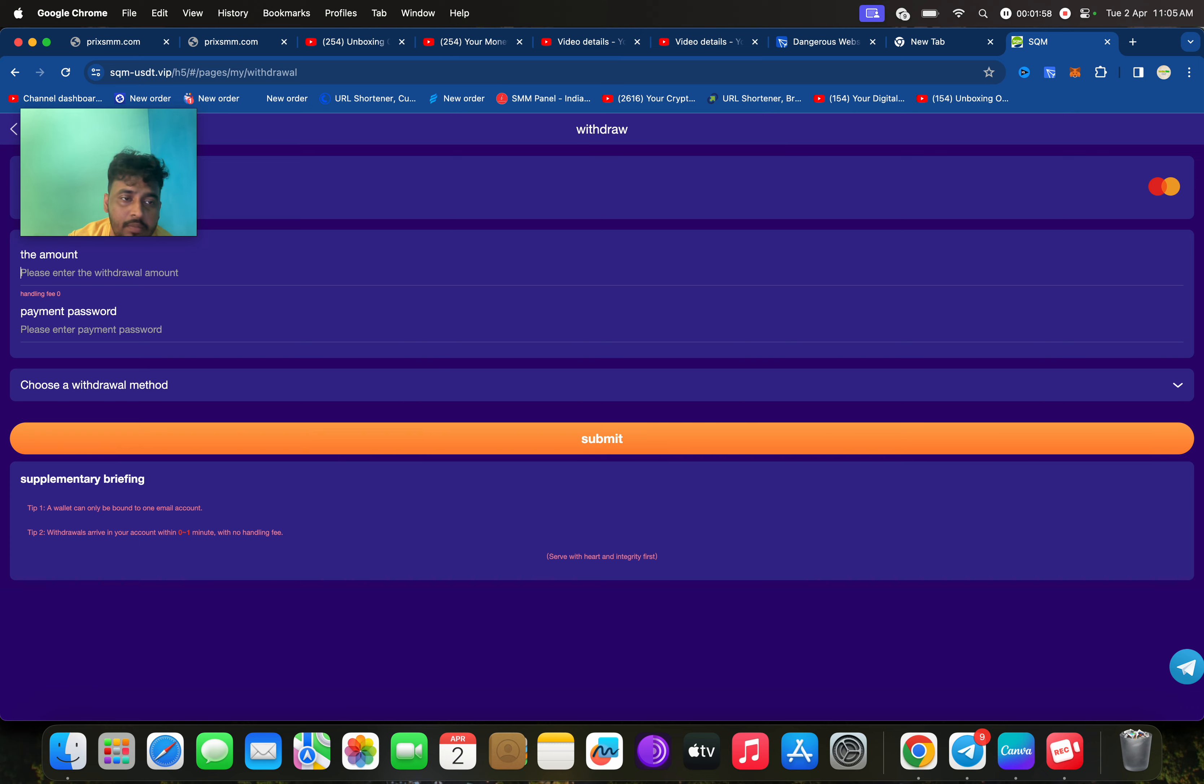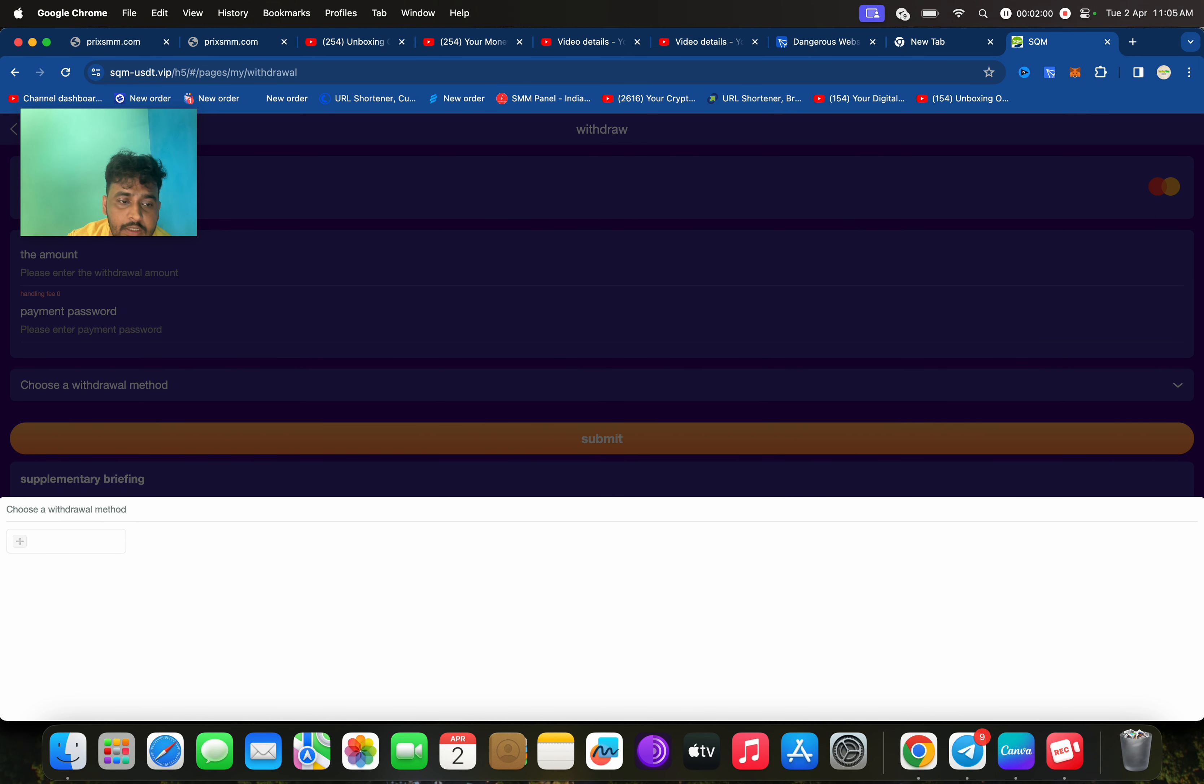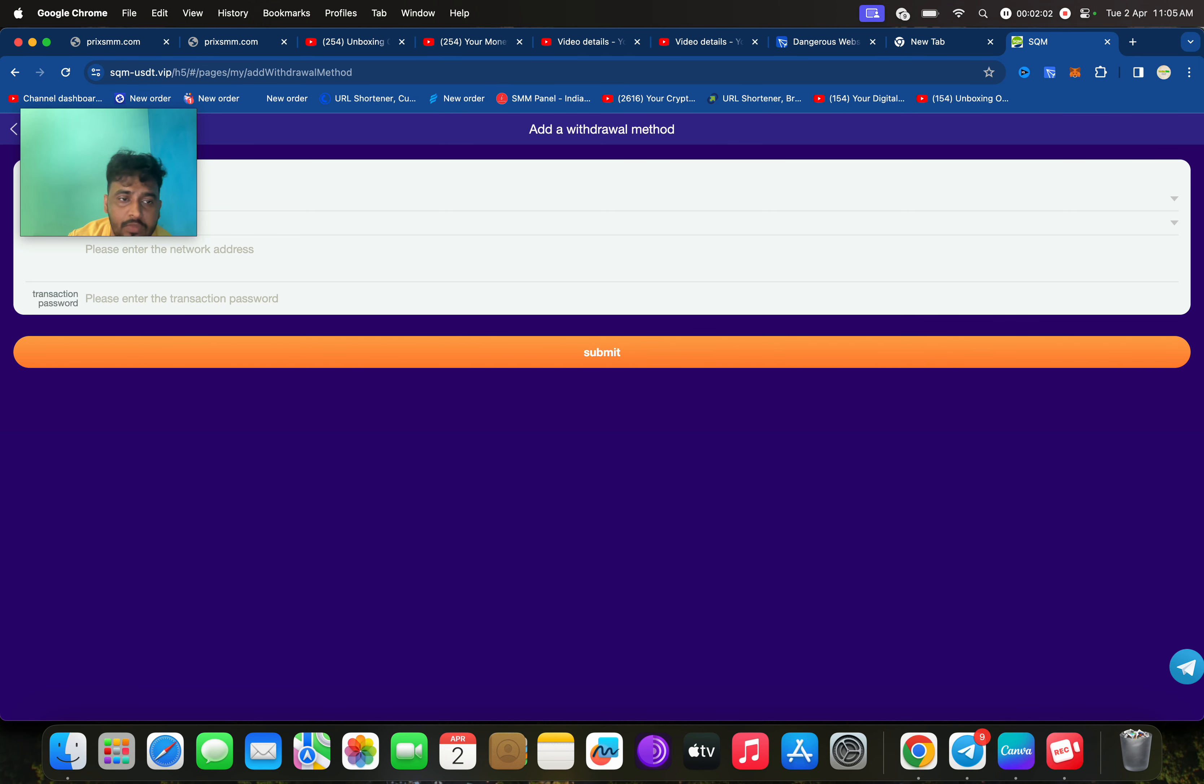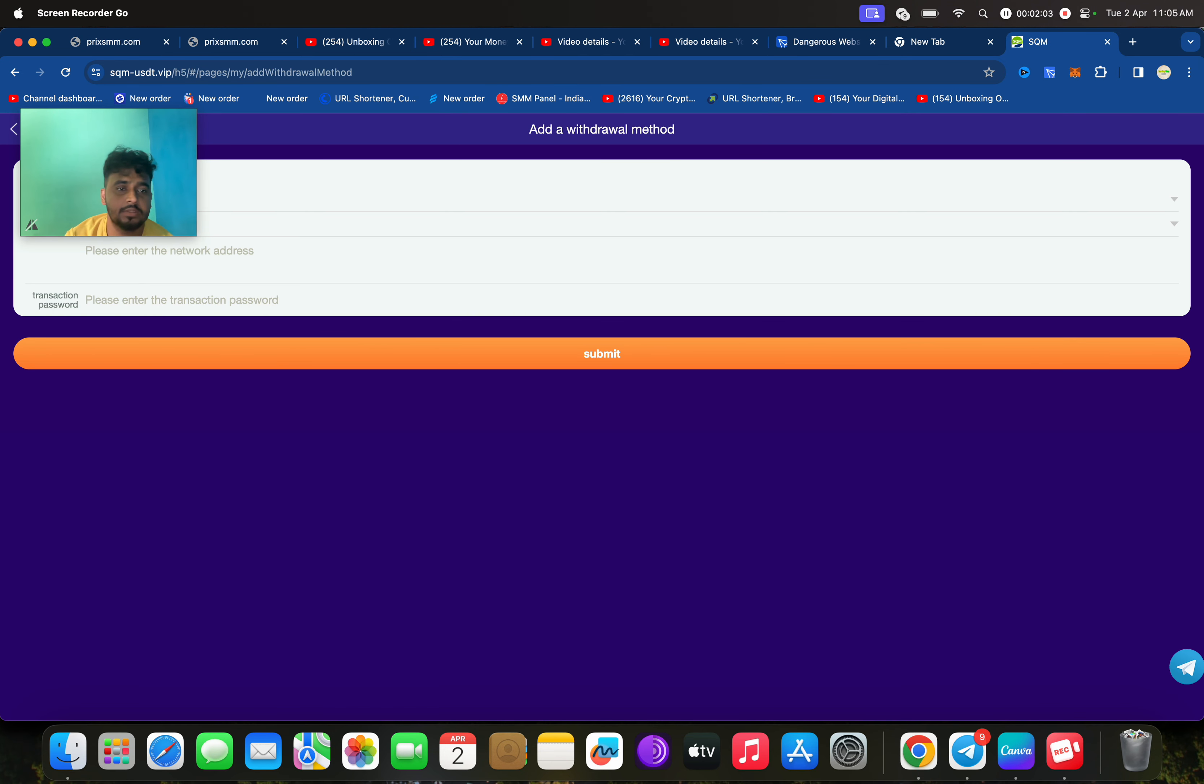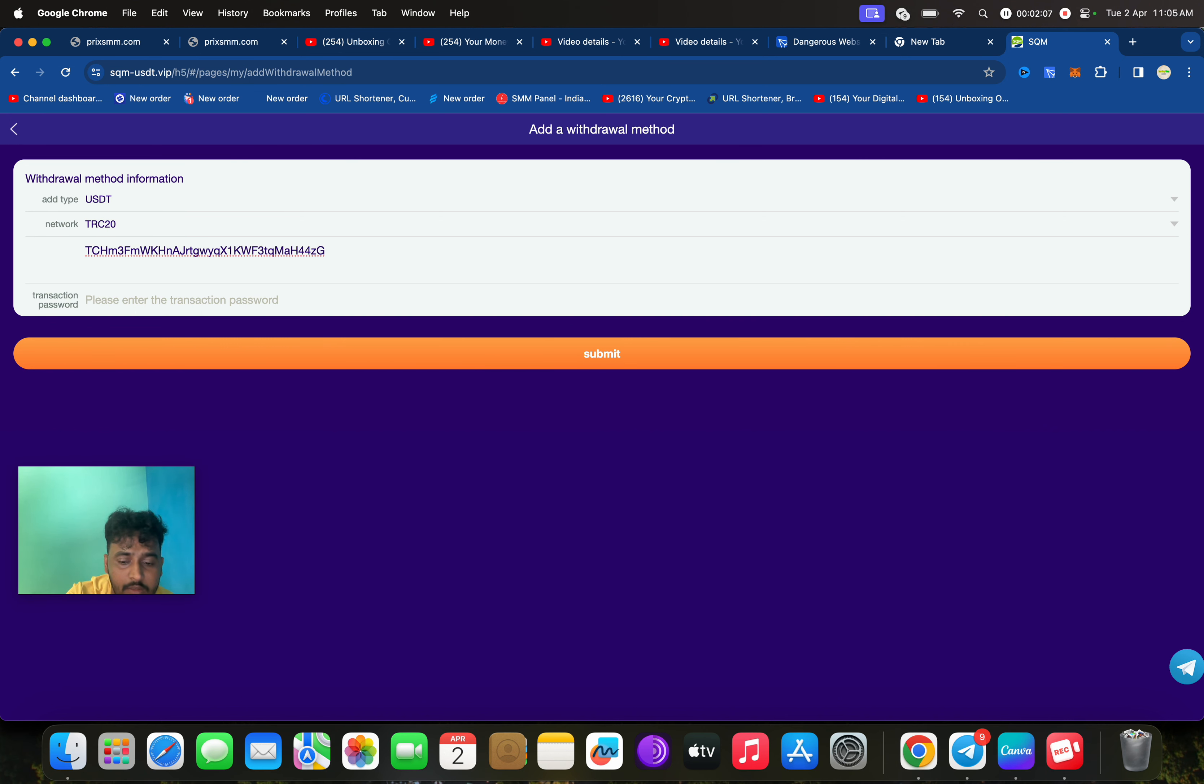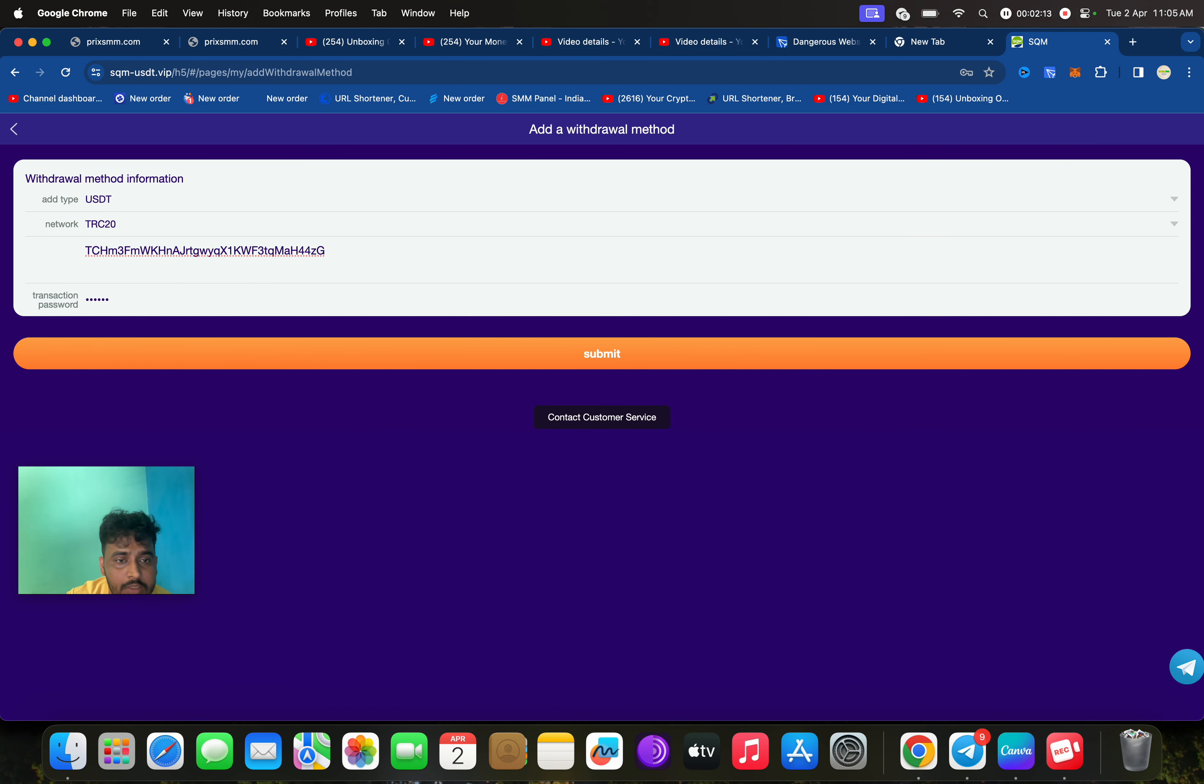Just click on the plus icon, then you need to enter the address, then enter the password. Click on submit.